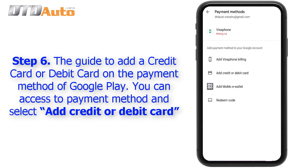Step 6: To add a credit card or debit card as a payment method on Google Play, access the payment method settings and select "Add credit or debit card."